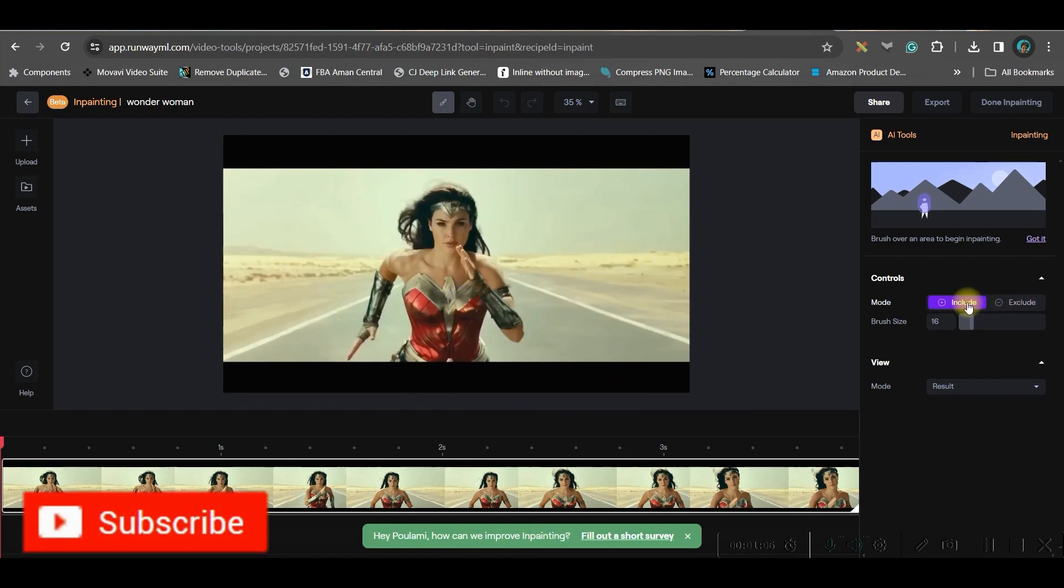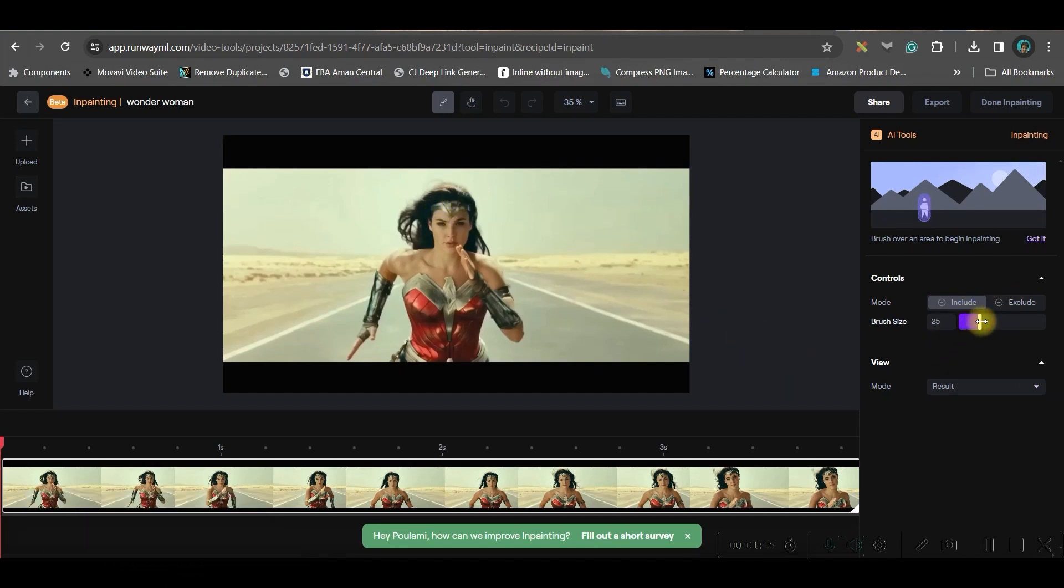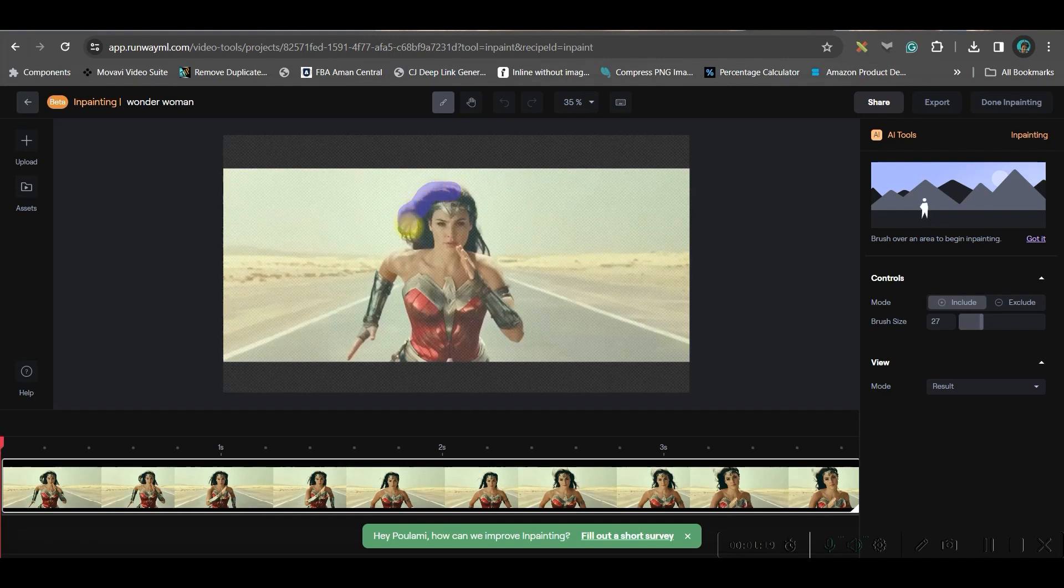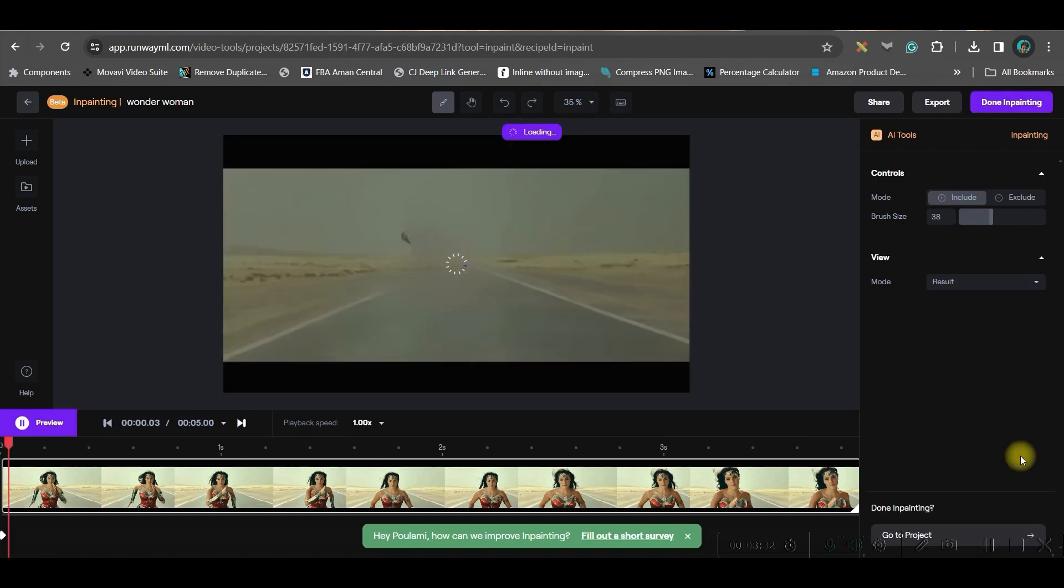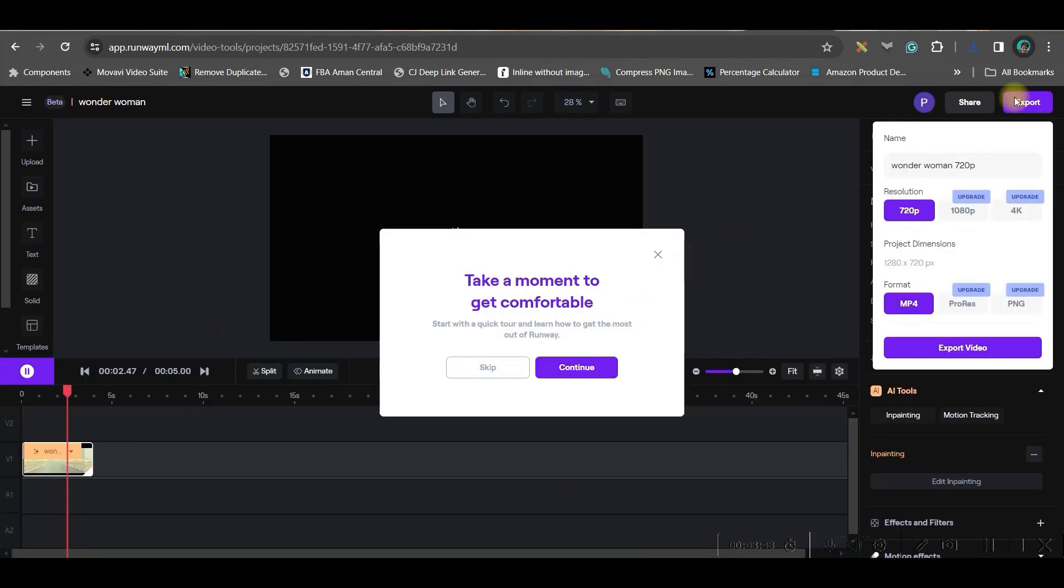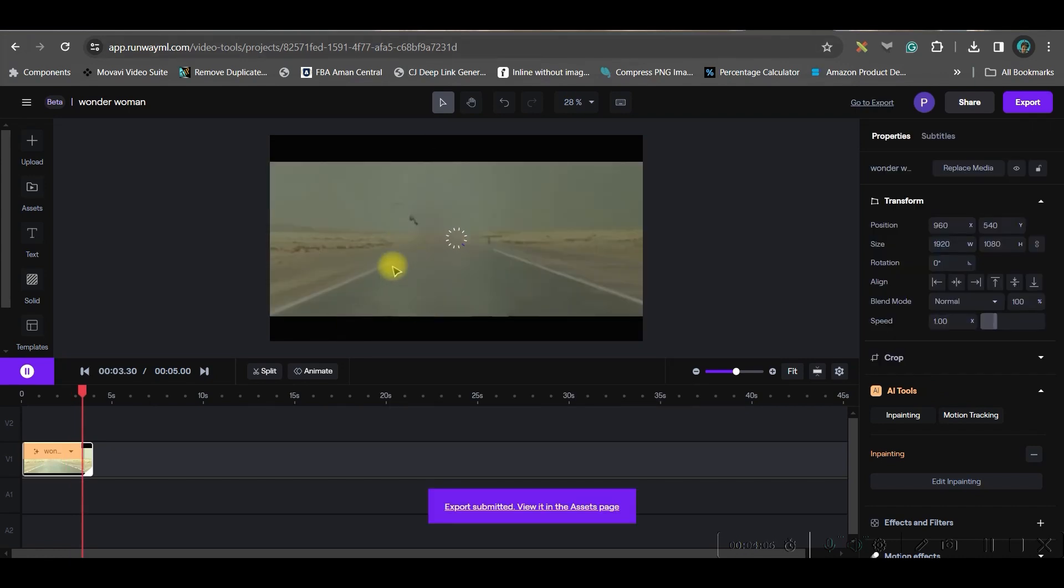Now I have two options either include or exclude. Select the include option and just adjust the brush size from here. So that you can comfortably cover the area which you don't want to be in the video. Now once this is done, go to this export button. 720 pixels would be the highest resolution which you can afford on a free account. If you want 1080 pixels then you'll have to upgrade. So at this moment, we are going to use 720 pixels only mp4 format and export the video. So we will be using this background in order to replace the background so that the similar background is being shown.